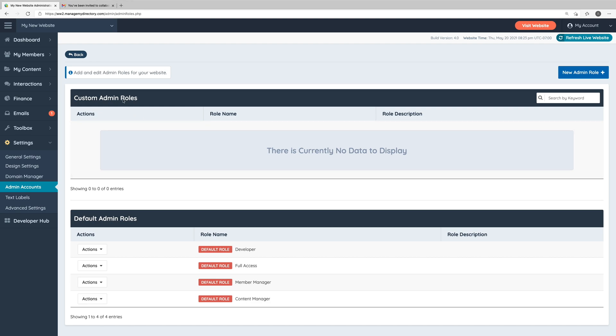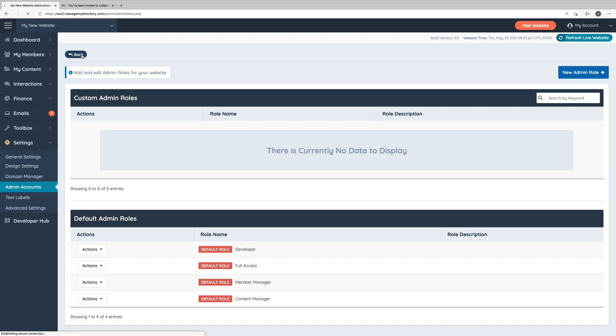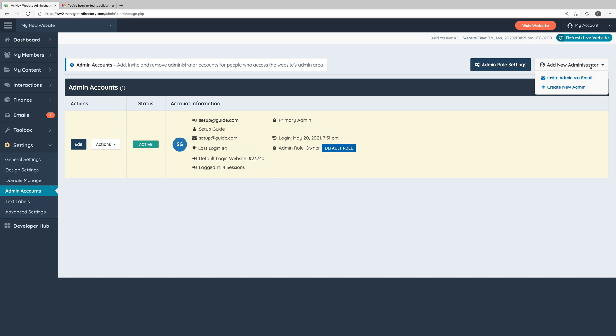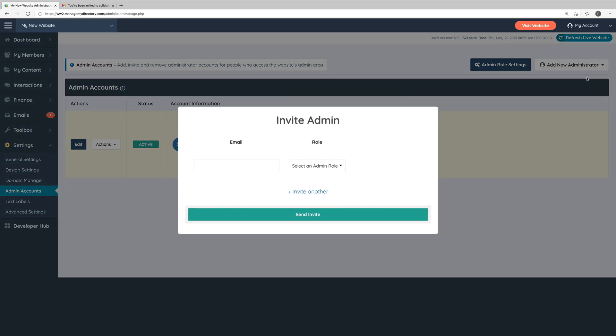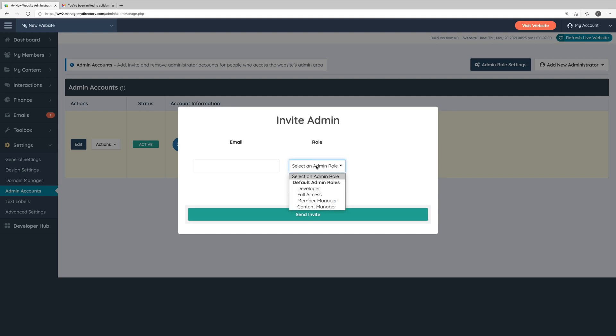Let's take a step back and see how we can actually add new administrators to our website. In the top right corner, there's a dropdown called Add New Administrator. We have two options when adding administrators to the website: we can either invite a new admin via their email address, or we can manually create their account for them. If we click invite admin via email, all you need to do is type in their email address and select the role you want to assign to their account from this dropdown.